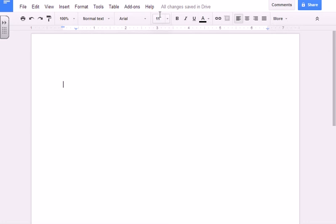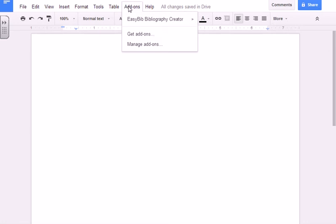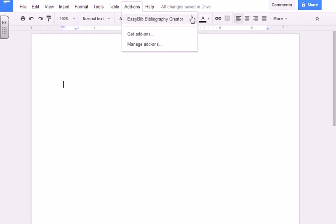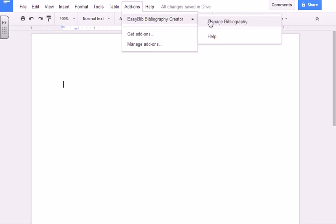When it is done installing, go to Add-ons, EasyBib Bibliography Creator, and Manage Bibliography.